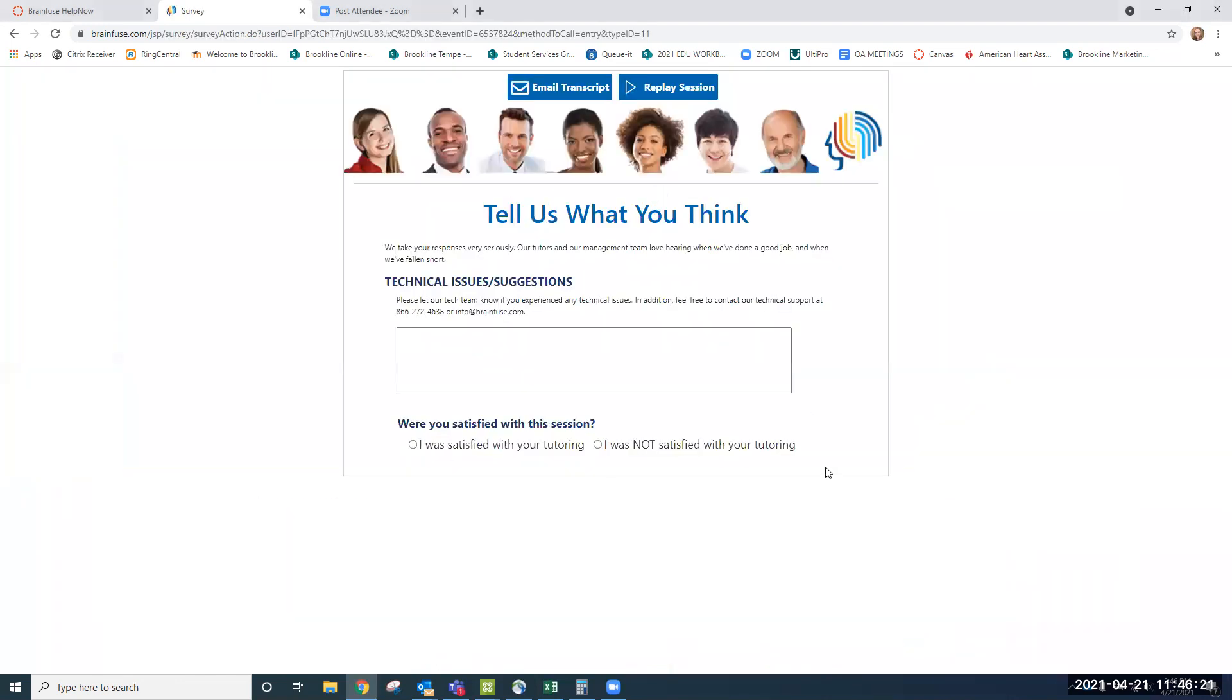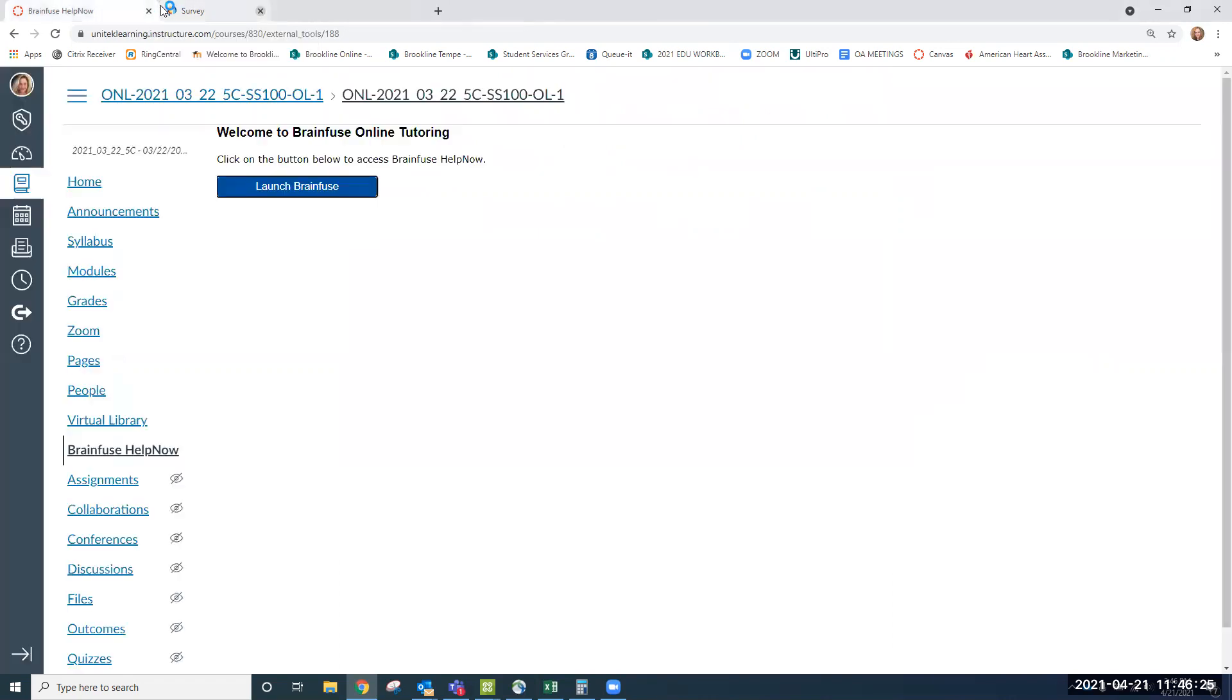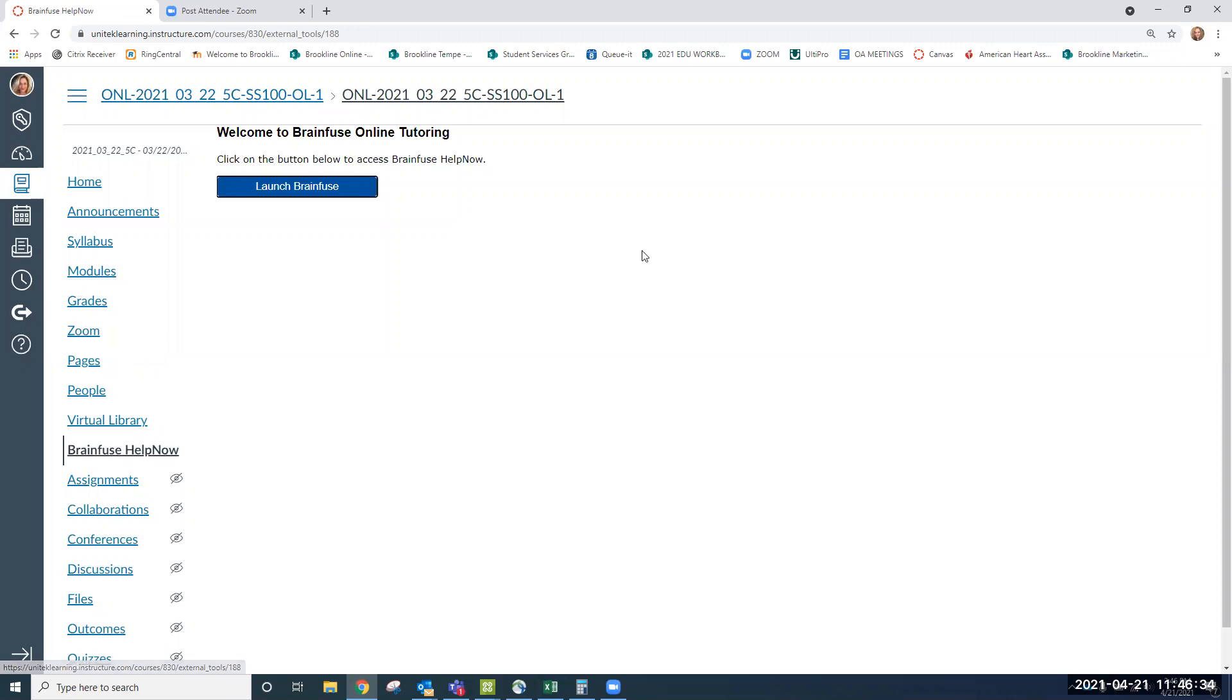Then we'll get our suggestions box that comes up. We can actually then just close out of it and go navigate back to our classroom and go back into modules to continue working on our homework. And that is essentially how you launch and use BrainFuse.